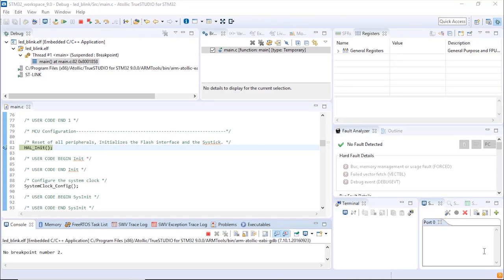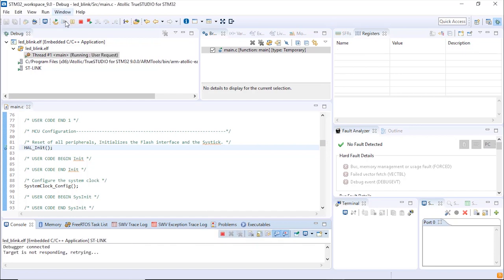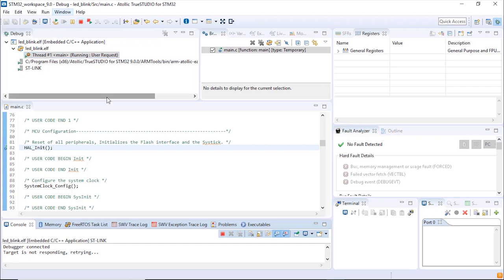This opens a debug session where now you are able to run the project. You go to the arrow over here and you're going to click on it. This will execute the code and you should see on your board the LED, the green LED that is blinking correctly. The LED is blinking as expected.